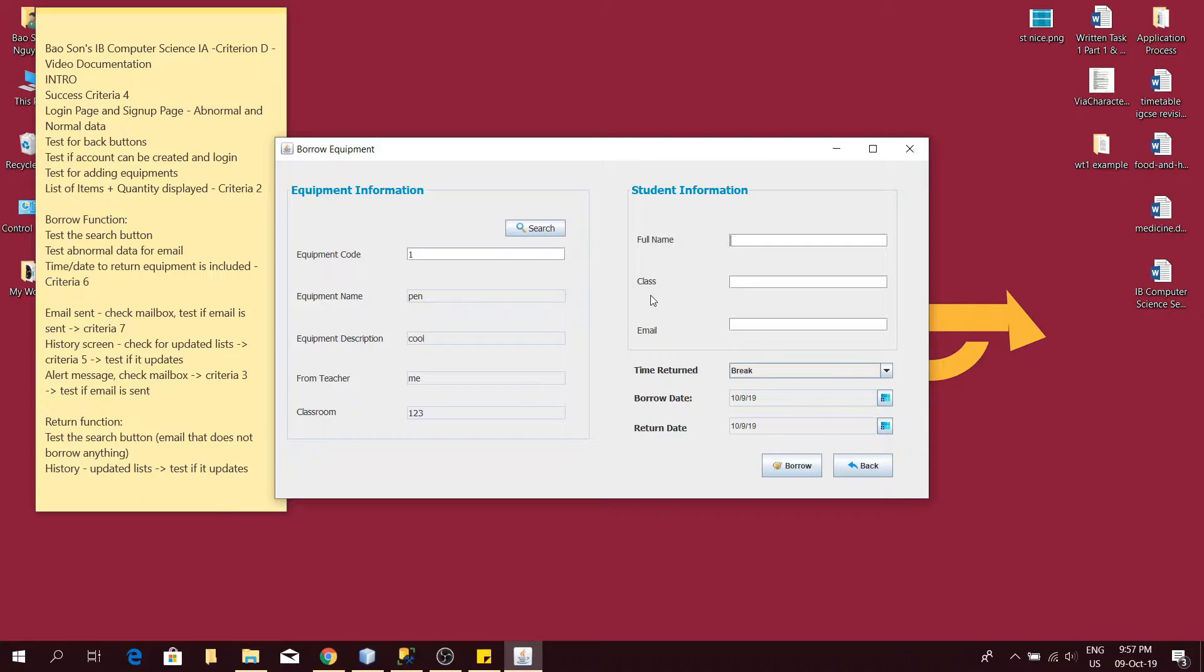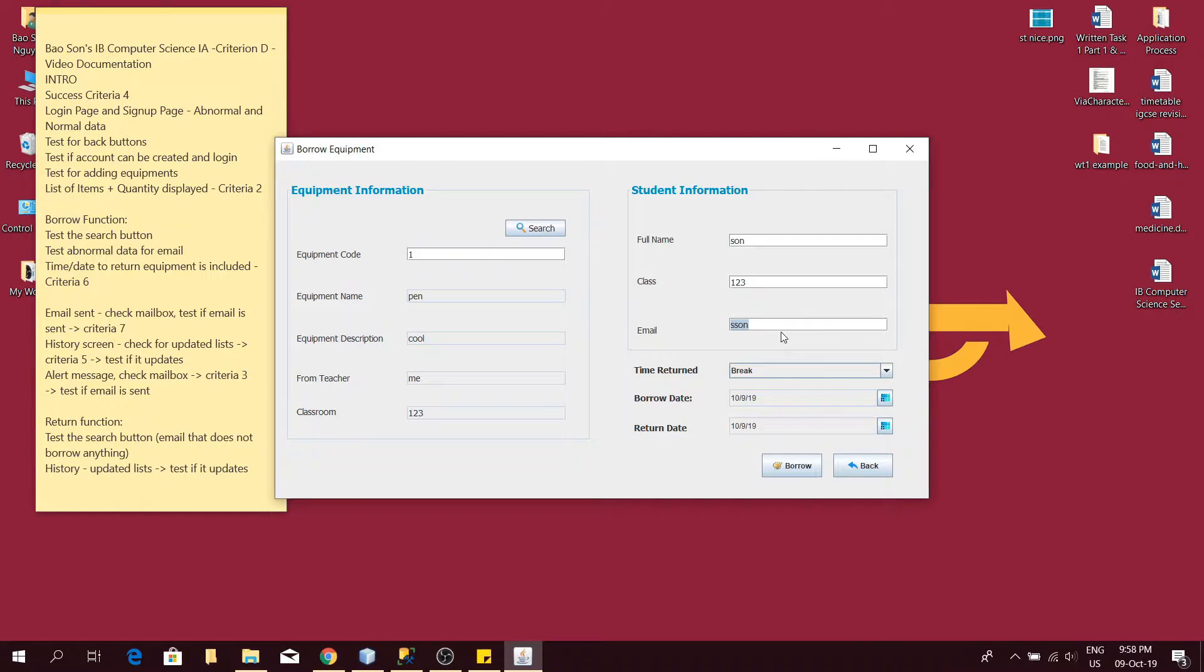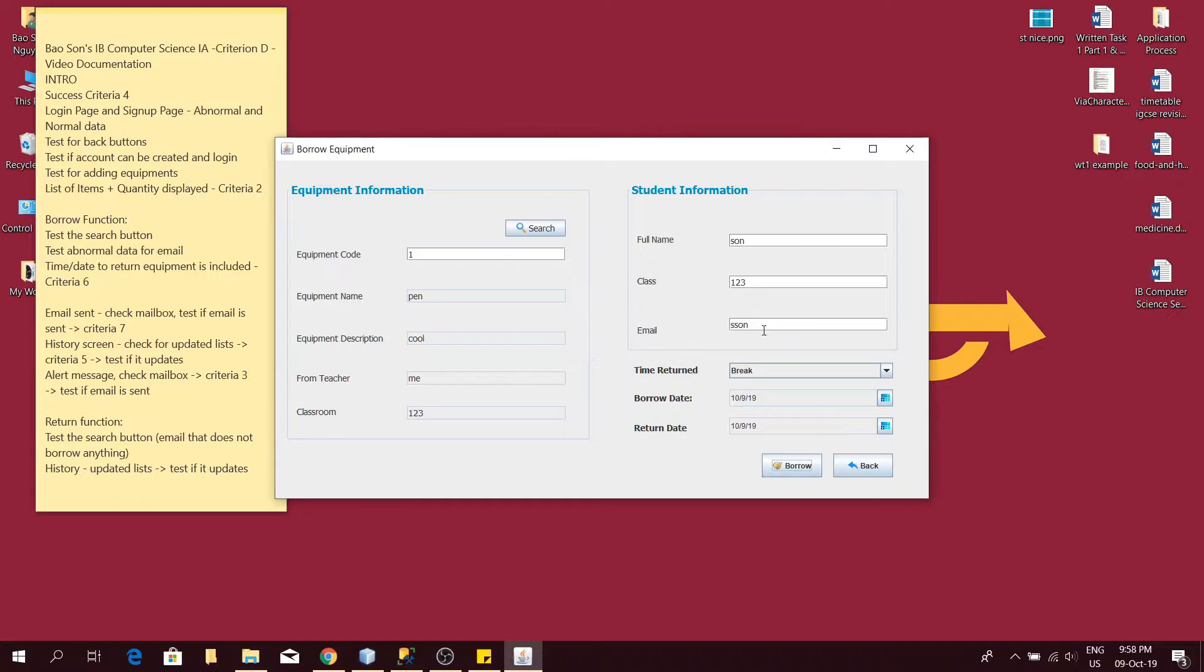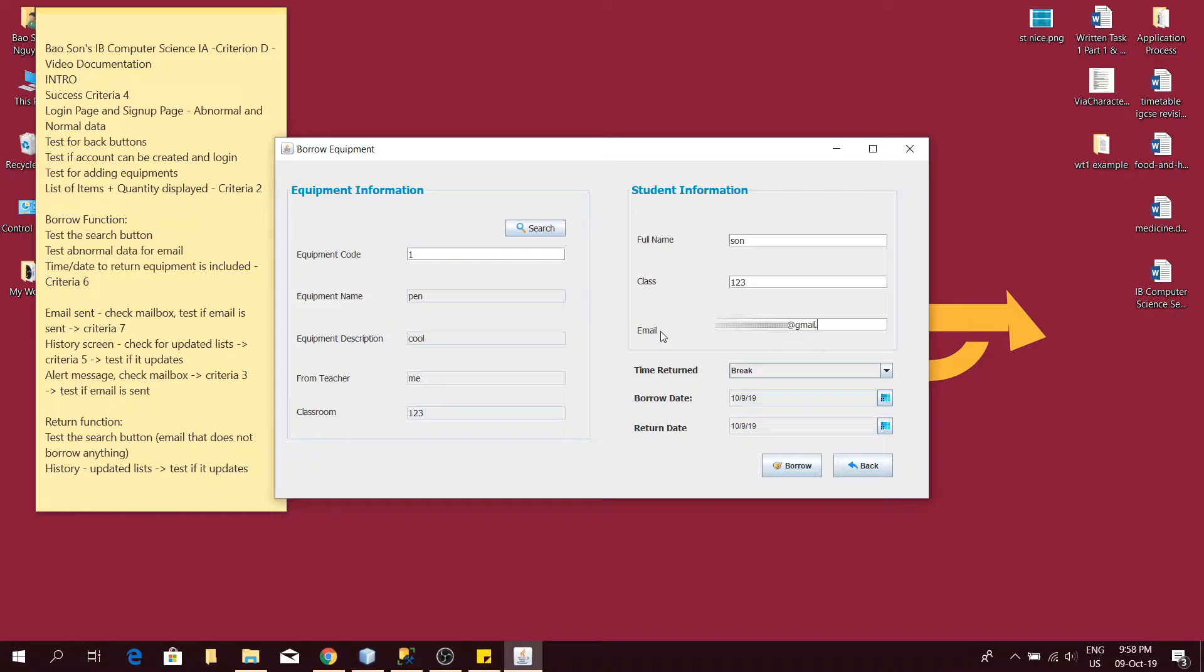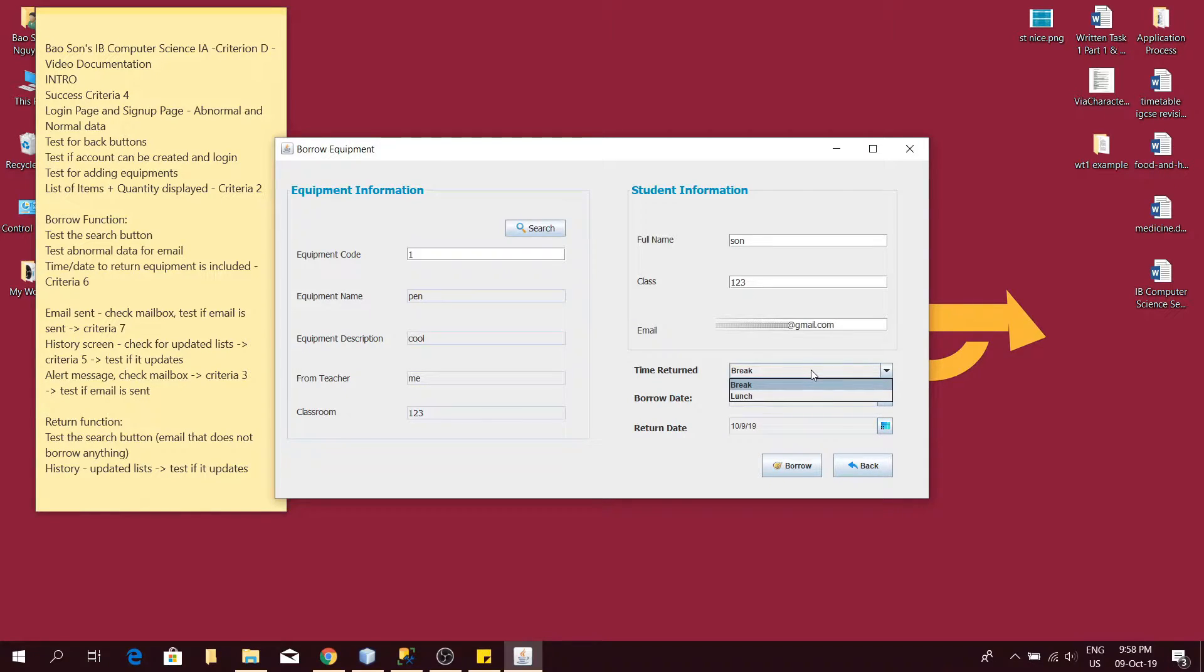Also abnormal data can be tested when I put in a text in here, which is not the correct form of the email. It will tell me to enter a proper email. Now let me put in my email. I can choose the time to return the item and to borrow the item. This satisfies criteria 6.